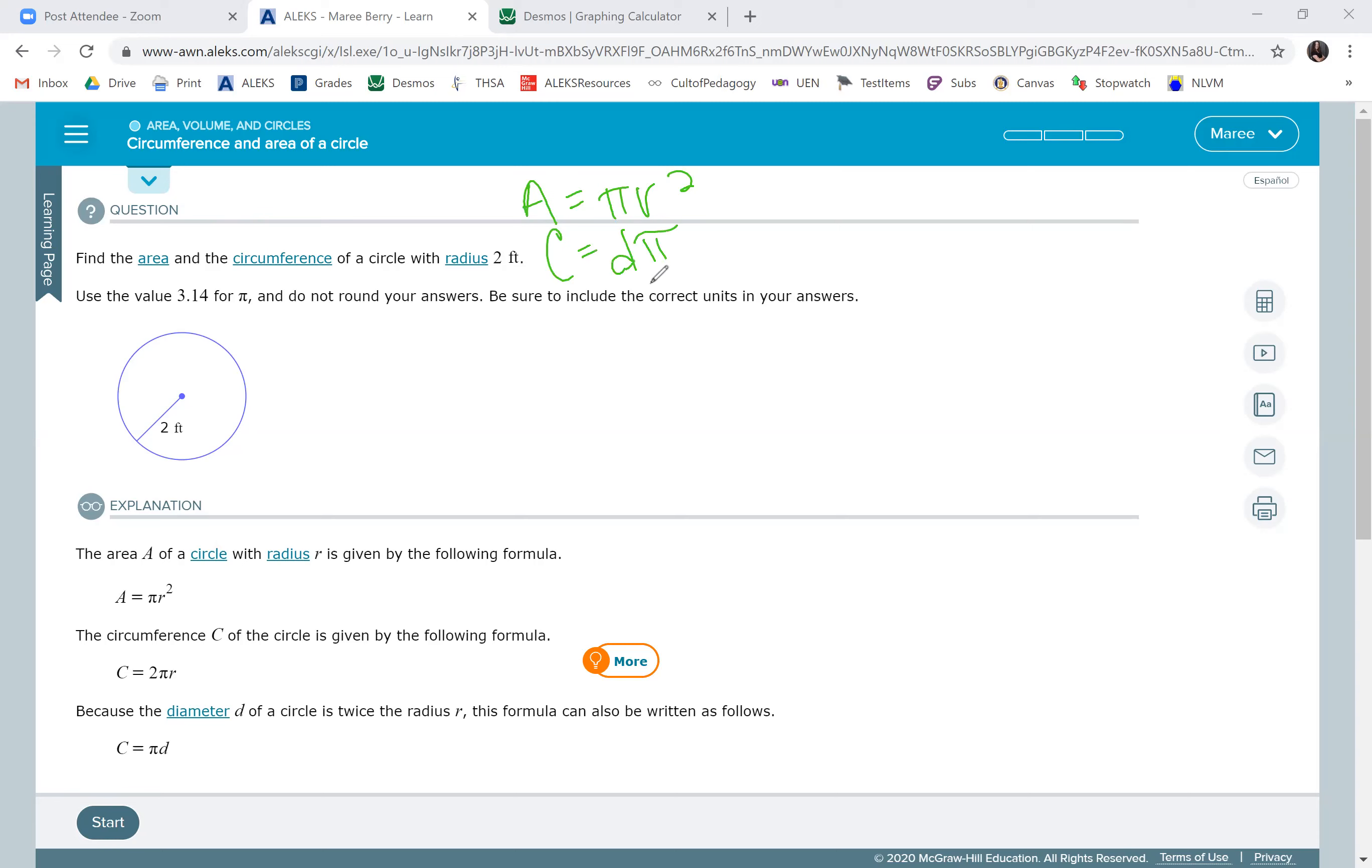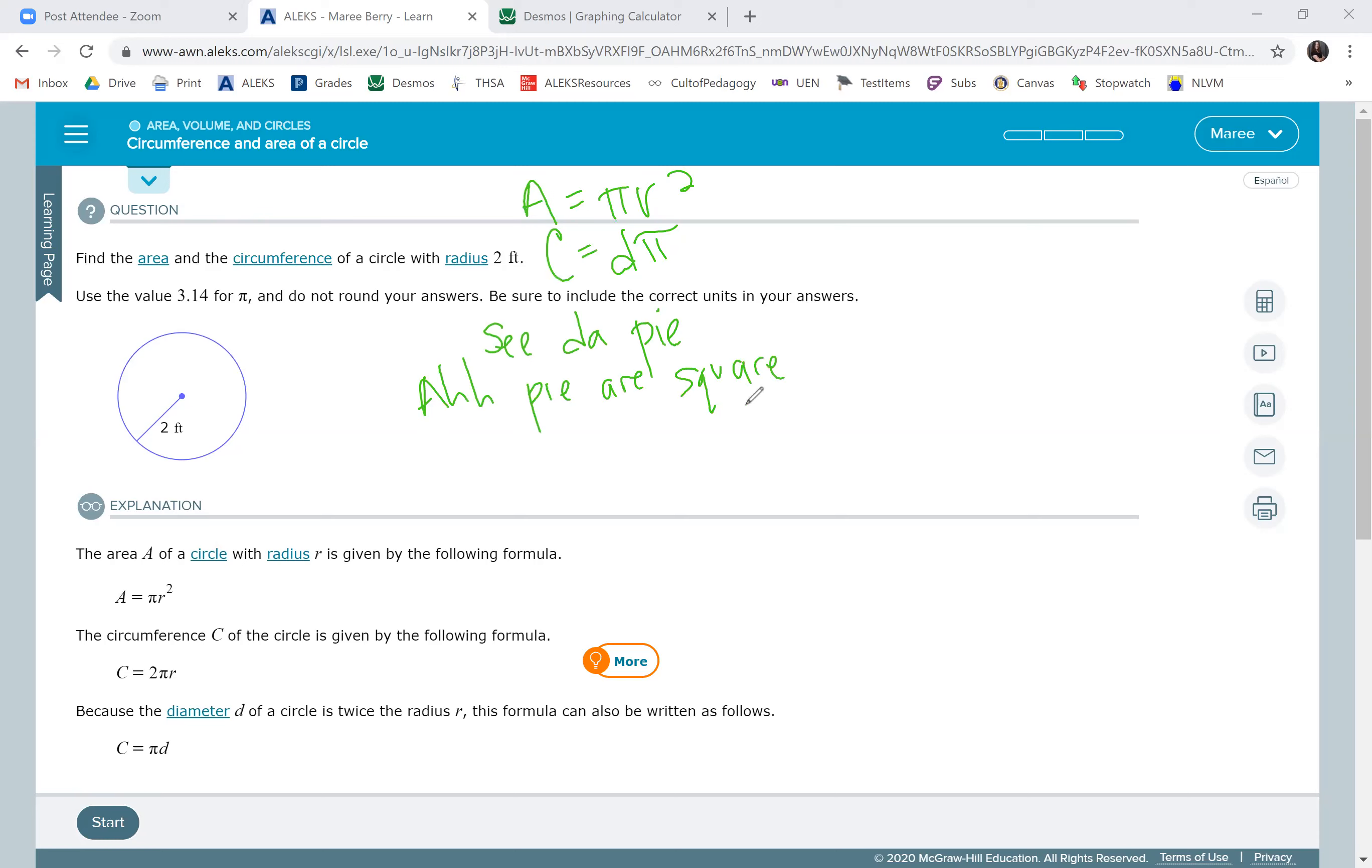So if you can remember that little saying that we talked about in class: c, duh, the pi, ah, pi r squared. So this would be c equals diameter times pi, and this would be area equals pi times radius squared.